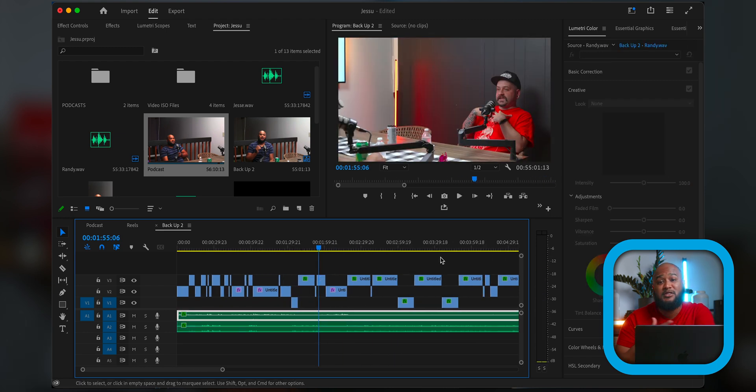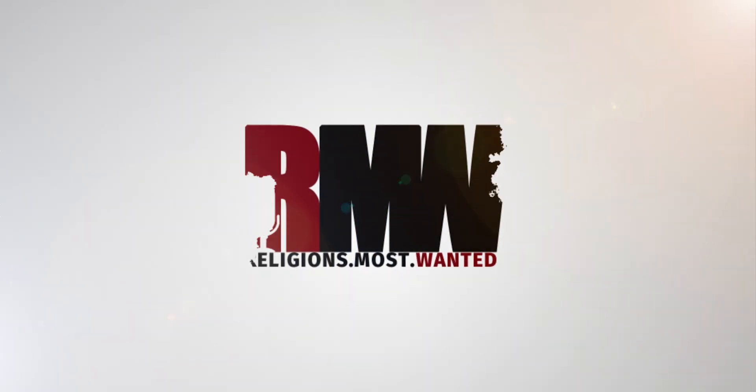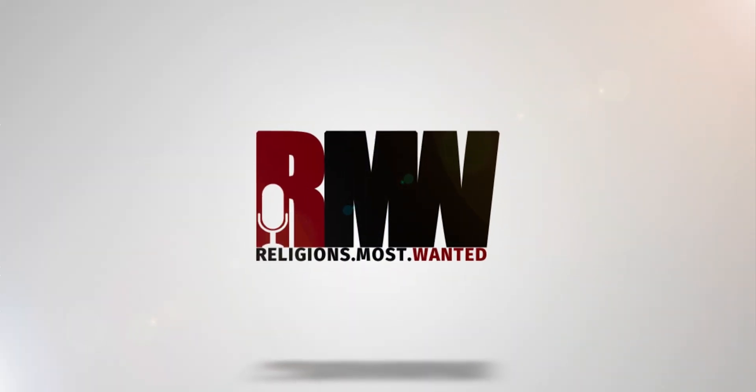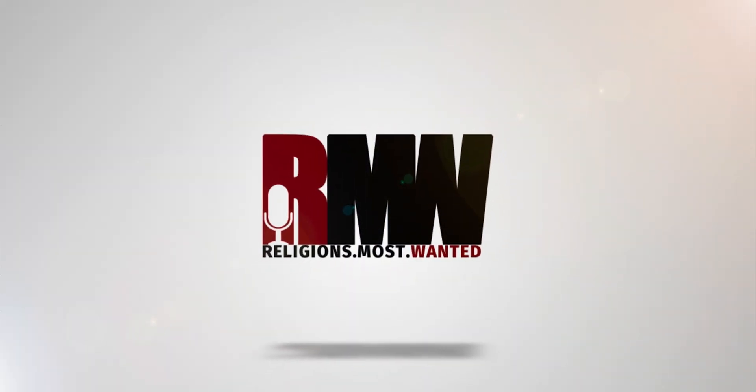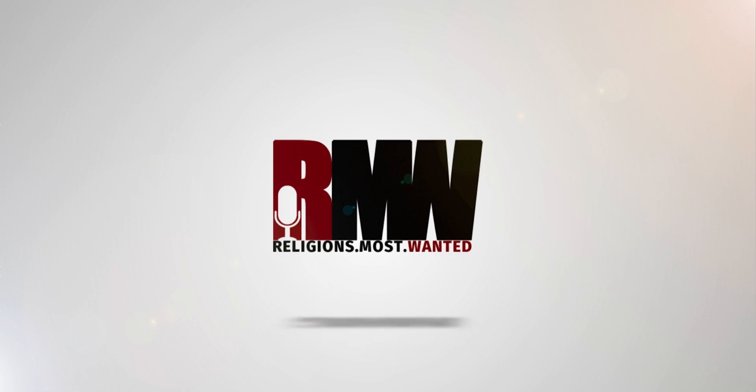But yeah, again, I use this all the time. I do a podcast. If you don't know about the podcast, check it out. It is Religion's Most Wanted. We are talking about deconstruction, religion, all that stuff. So if you're into that kind of stuff, go watch it. But if not, stay away from it. But yeah, so that's it for this video.